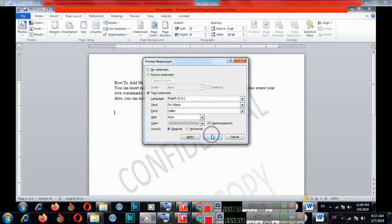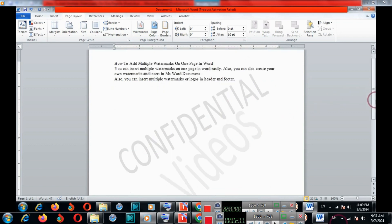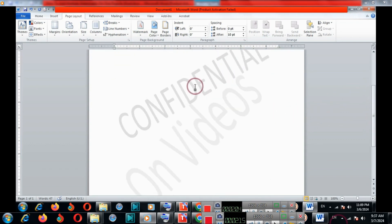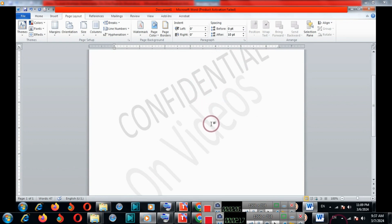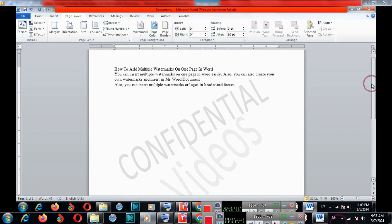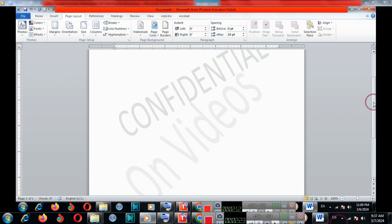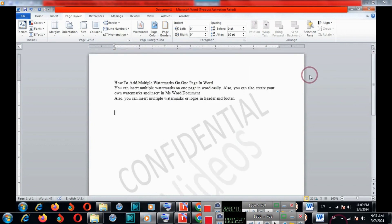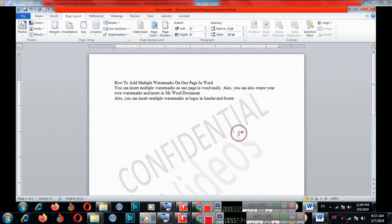You can also insert a picture watermark. This is the place with the default watermark. You can also insert your own created watermark.